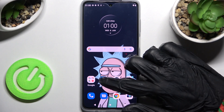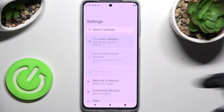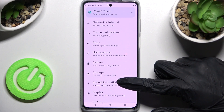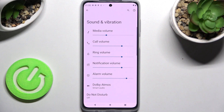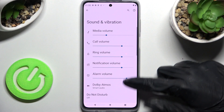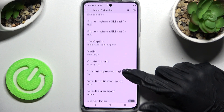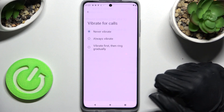First of all, you need to access Settings, scroll down just a bit, and click on Sound and Vibration. Now scroll down again and tap on Vibrate for Calls.